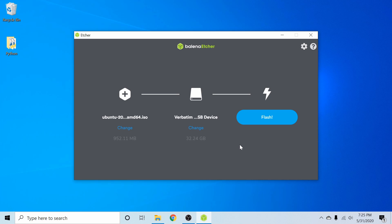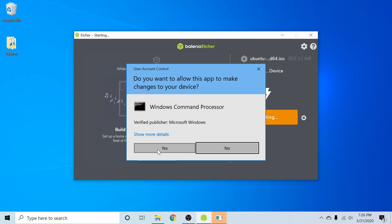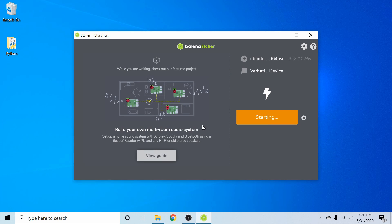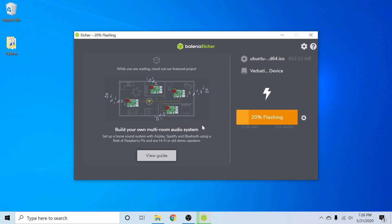After that, I'm going to hit the flash button and give Balena Etcher administrative privileges in order to start flashing. After you flash the disk, you'll take it over to the computer or server where you want to install Ubuntu server 20.04 LTS on and insert it.